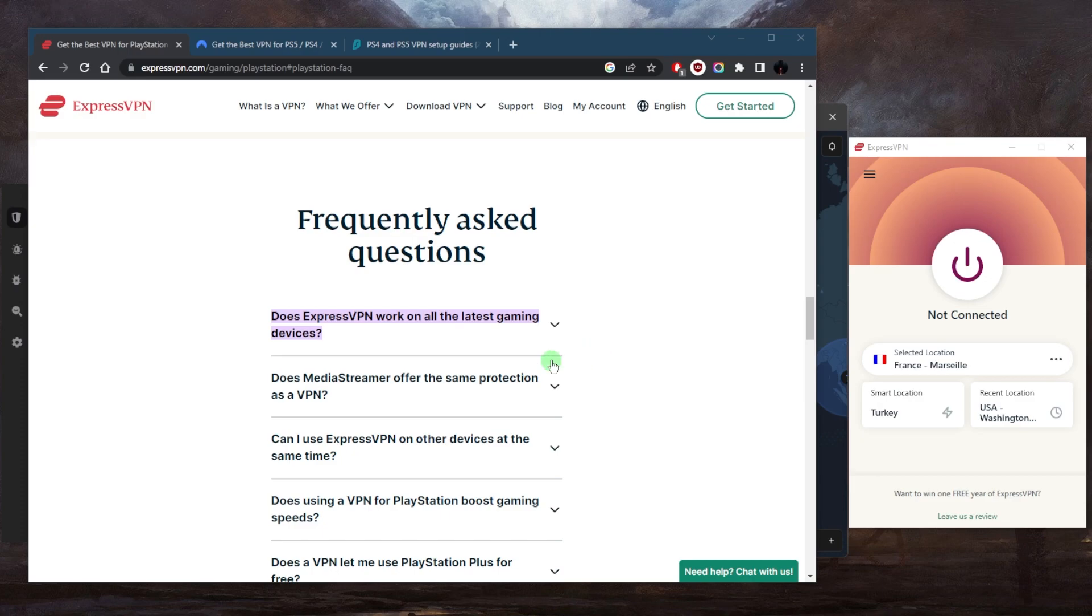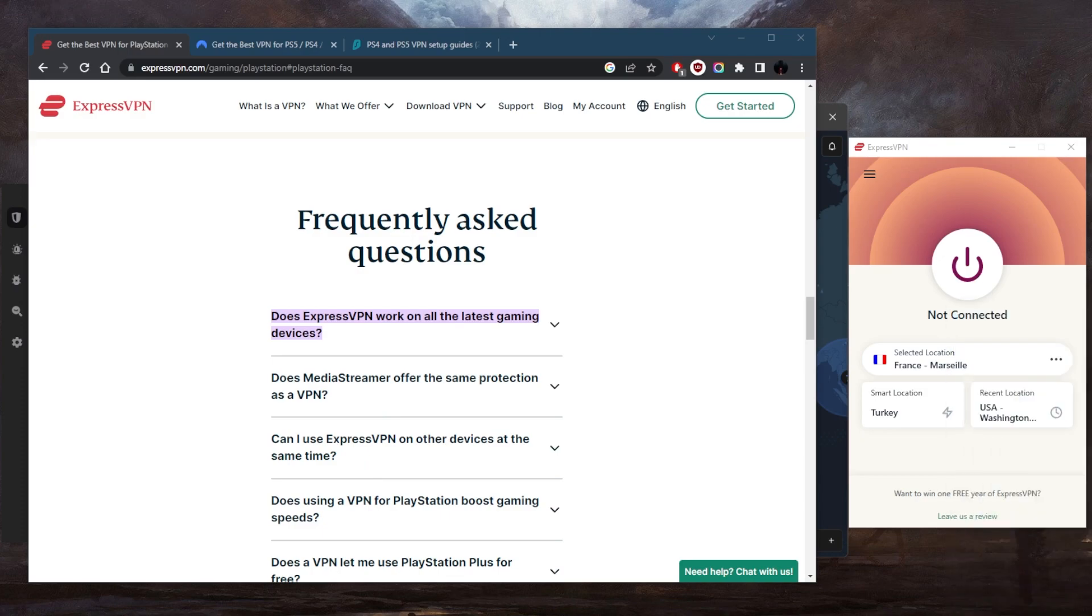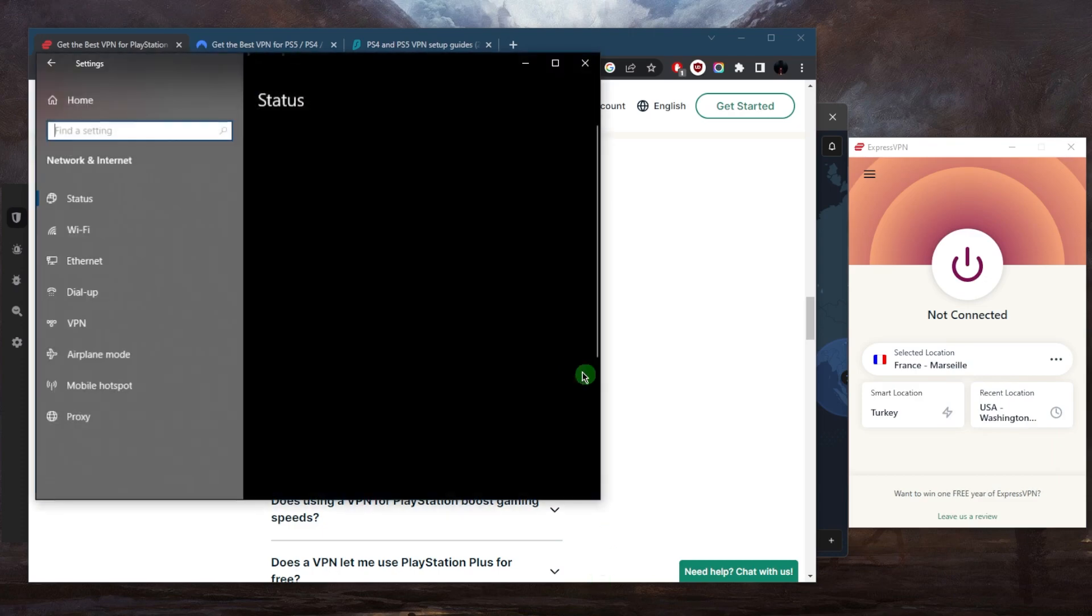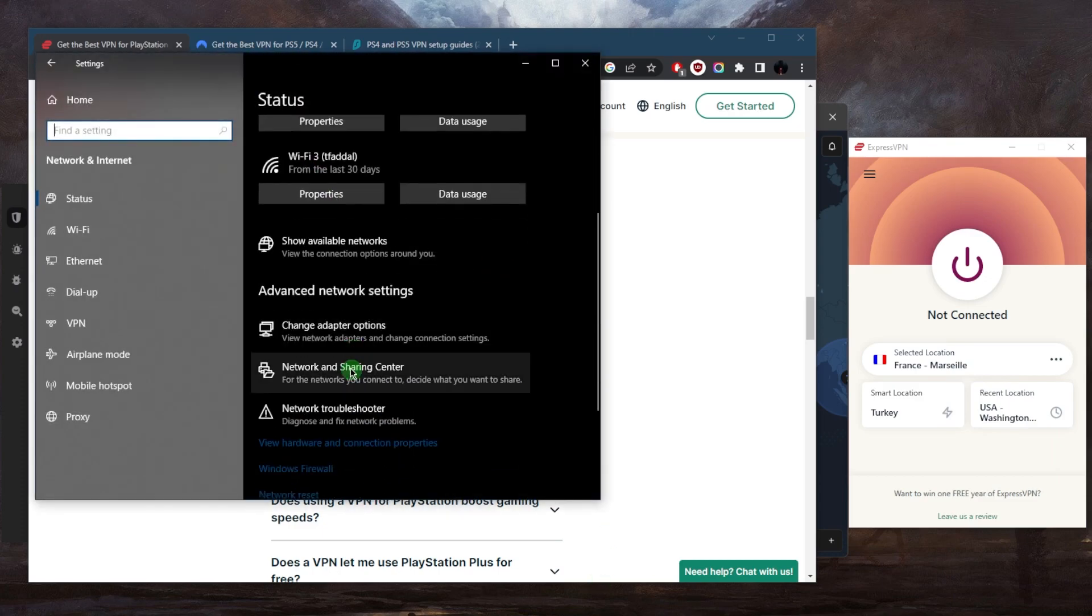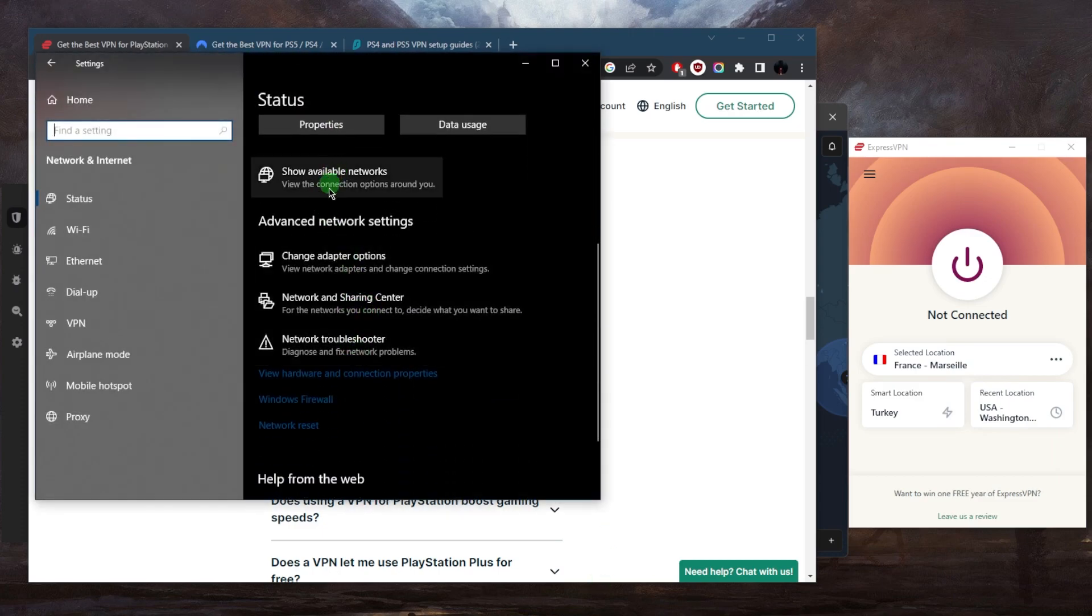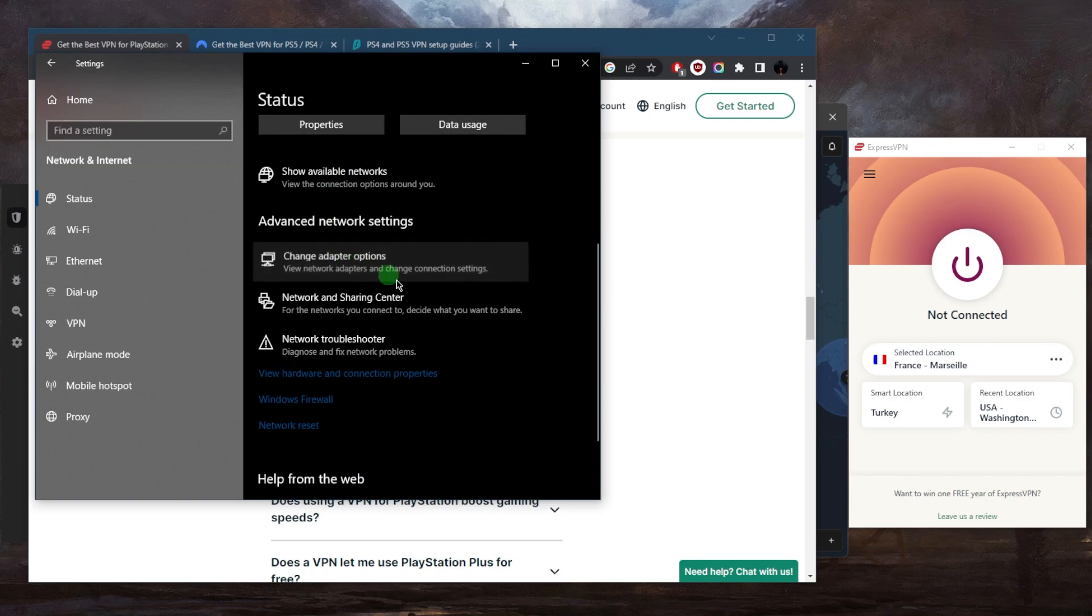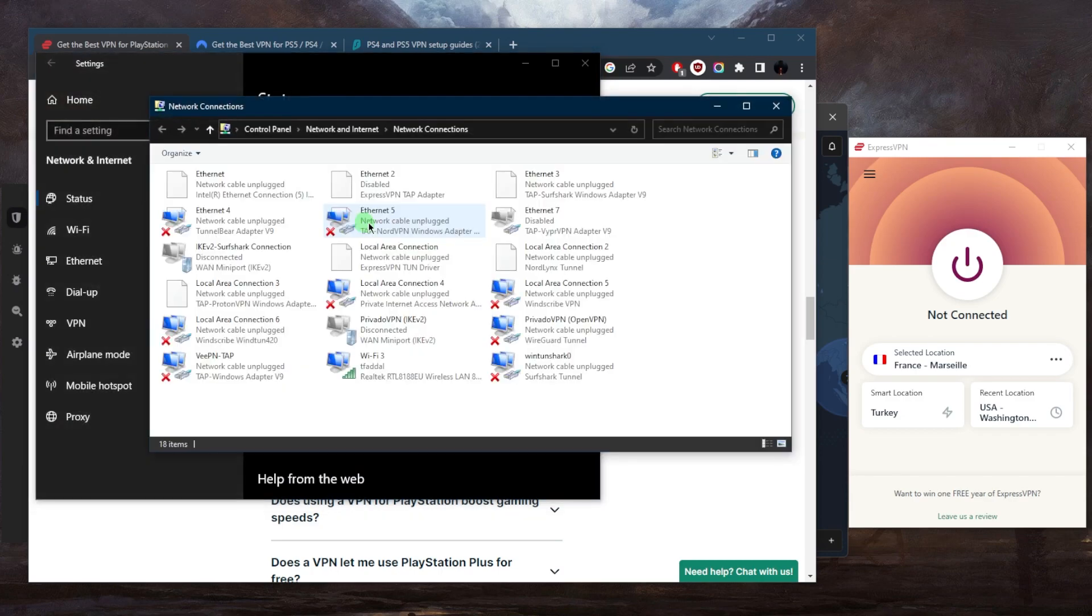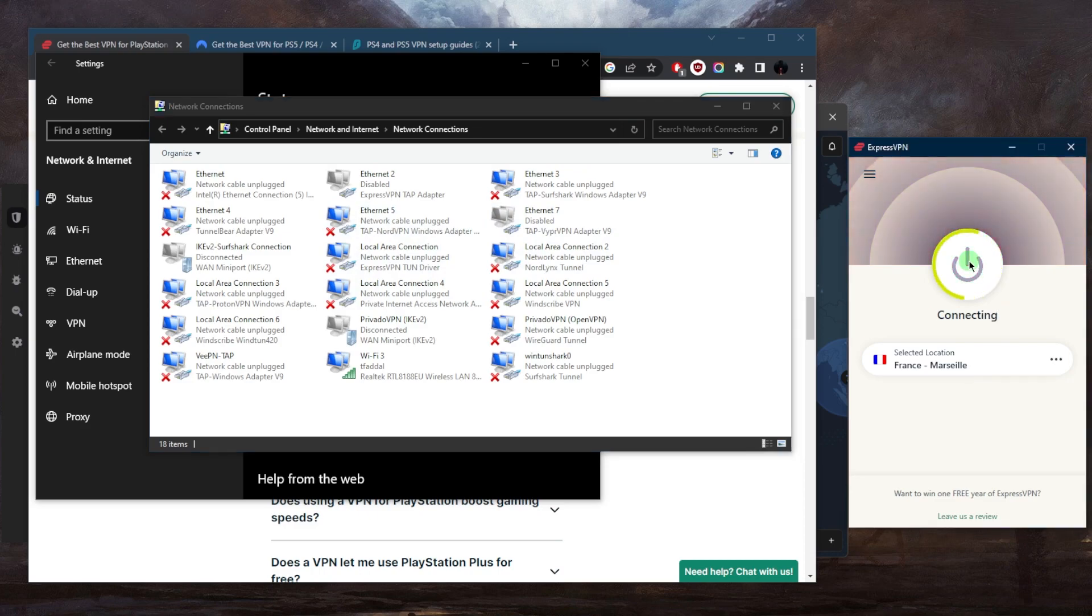The way you can do that is just go to your network settings and open network and internet settings. Let's go down to change adapter settings. Once you're there, let's say we're using ExpressVPN, right? So we'll just connect to the French server here.